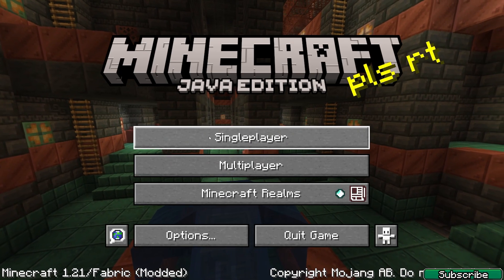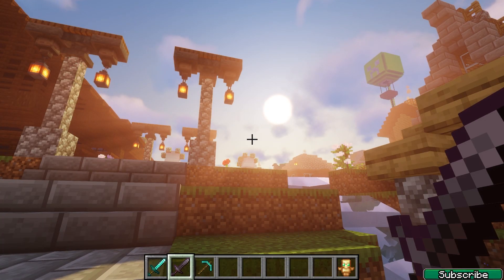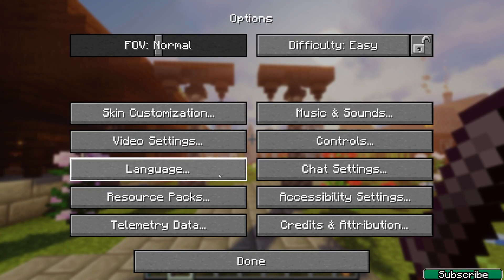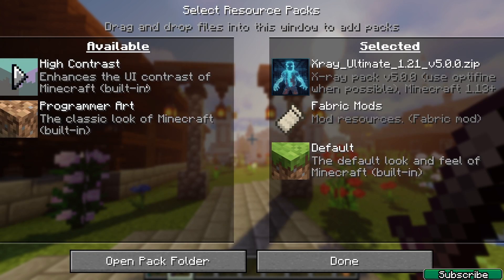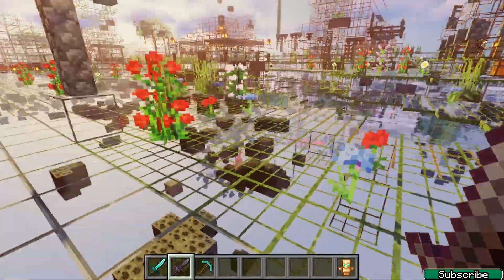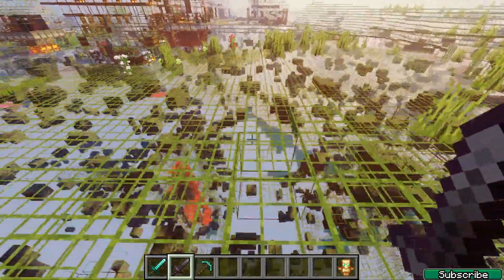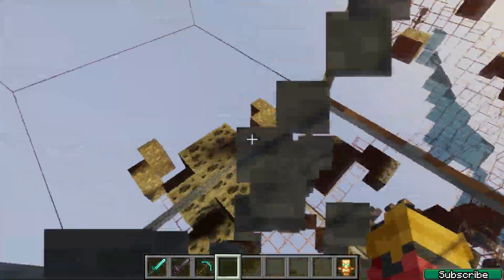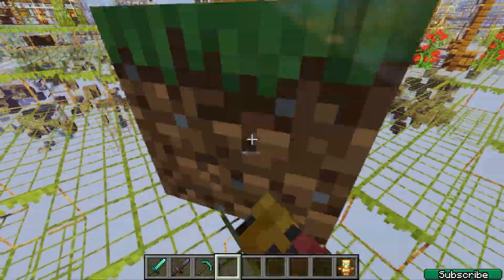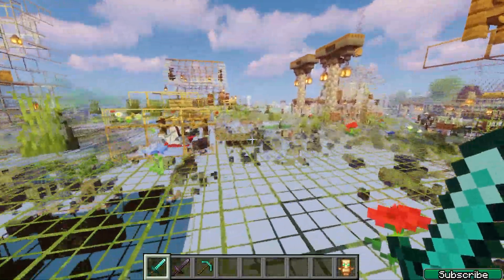Once we get in there, go to single player and go to your world. Go to Options, then Resource Packs — here's the X-Ray Ultimate — and hit Done. As you can see everything is working just fine. That's how you install and download the X-Ray Ultimate. If you dig down you can see coal, iron, and stuff like that — it's a great resource pack.